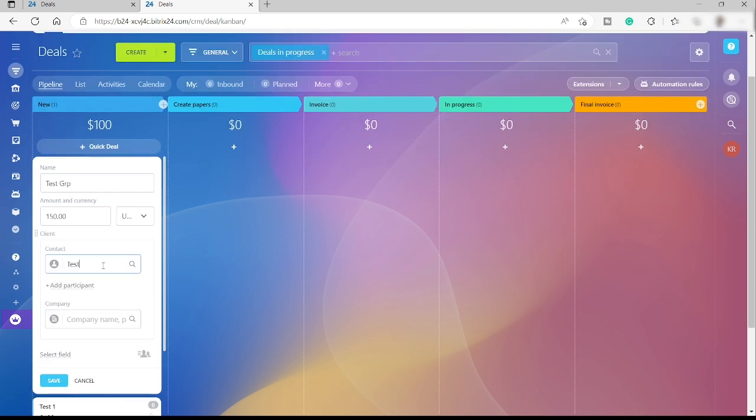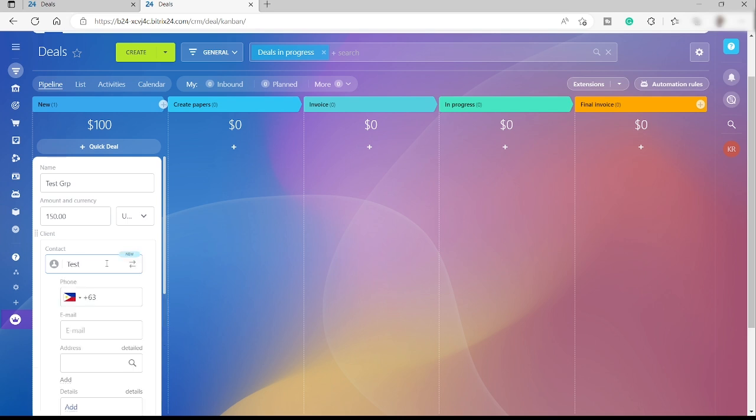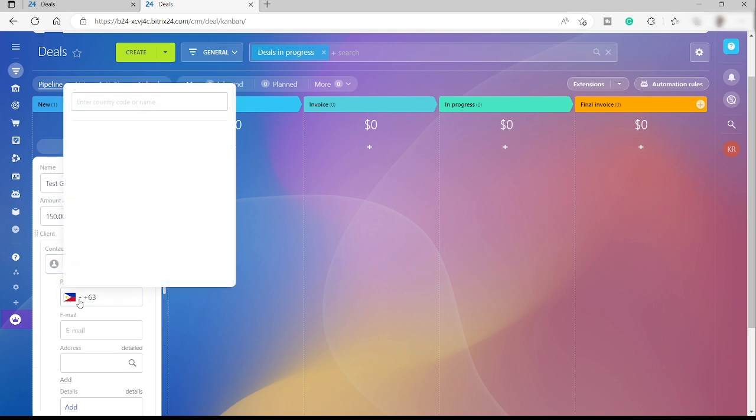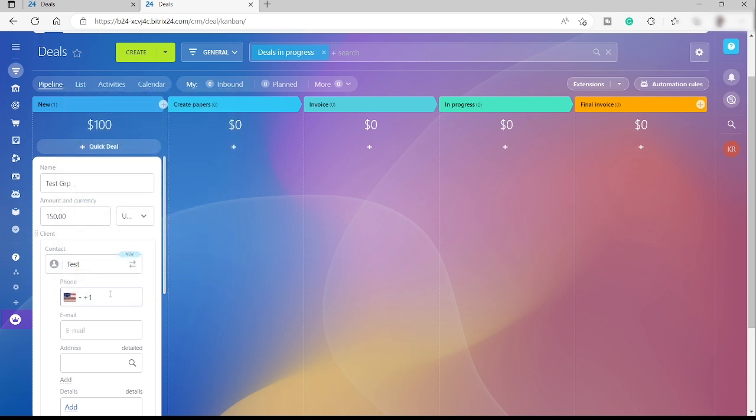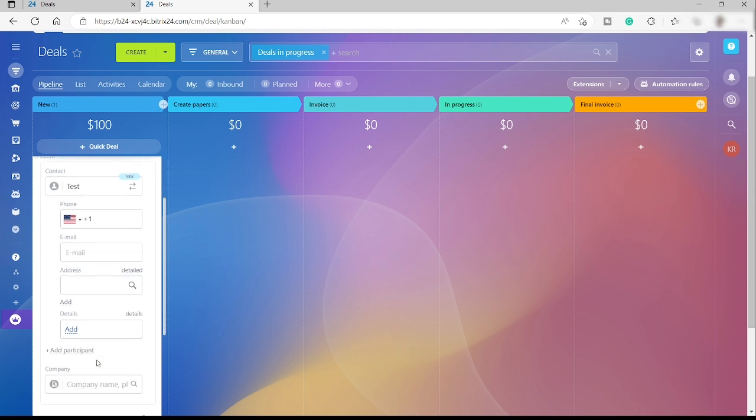Then over here you can just add the contact information. Here, like for example, the contact name - let's just say it's going to be 'test.' After you type in the contact name, just hit the enter button from your keyboard and that will show you the phone services here to add the contact number. Let's just say it's going to be USA and then just enter the number here, the email of this contact person for this deal, and you can add address and also add more details over here.